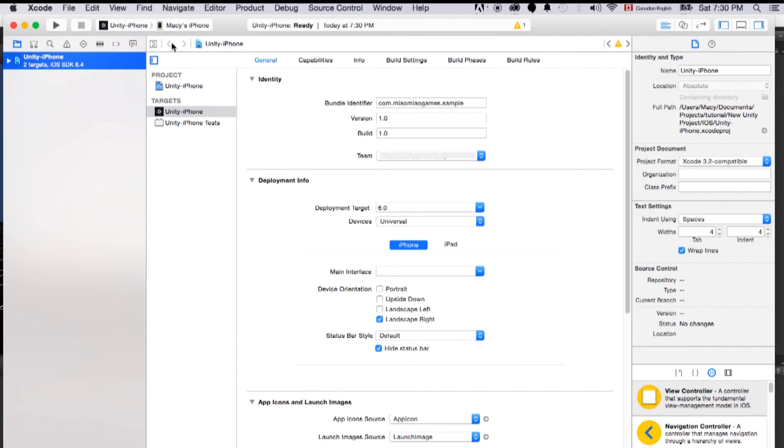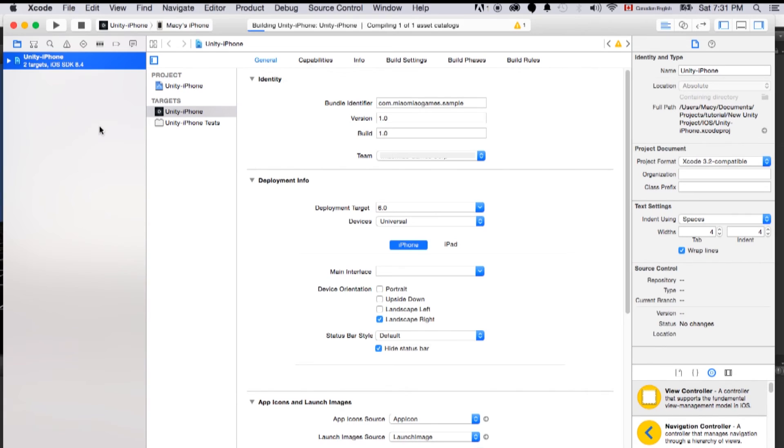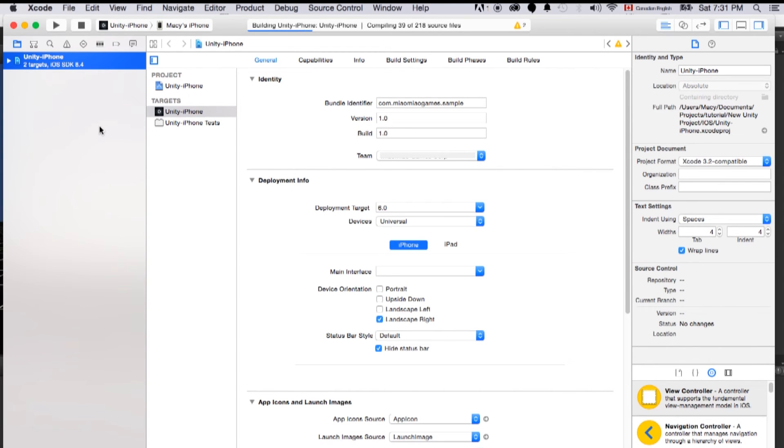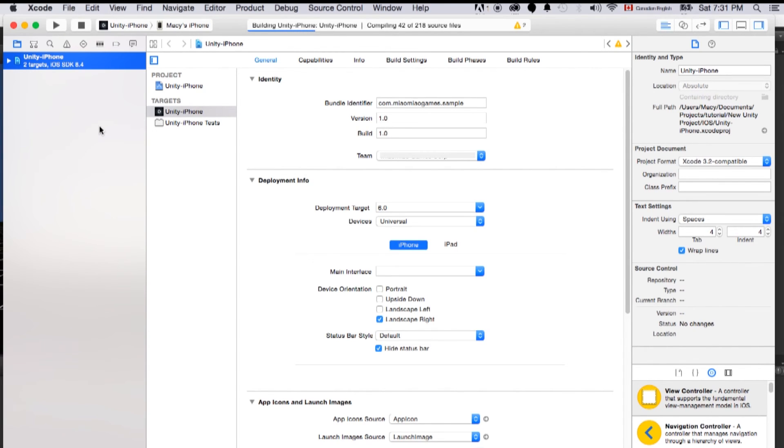Let's connect your phone. So my phone is connected. Just click the play button. Xcode will go through its build and then make a build on an iPhone. We'll wait and see how it is running.